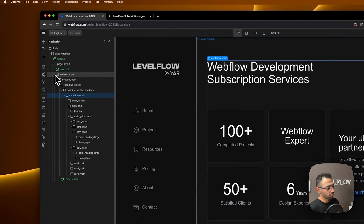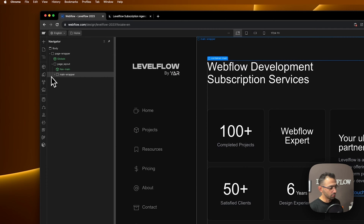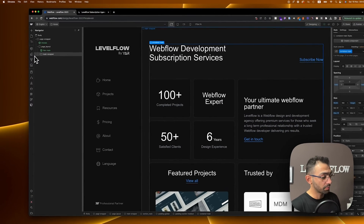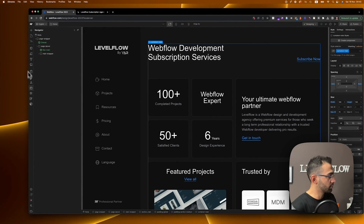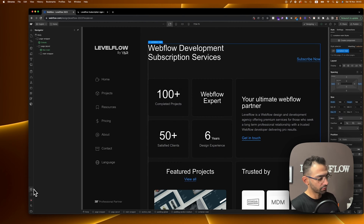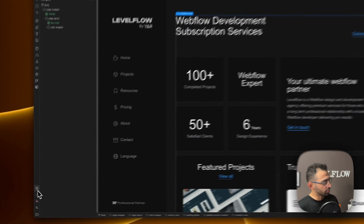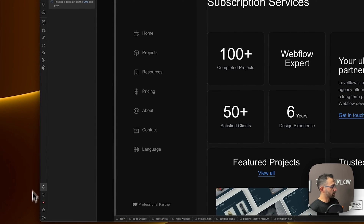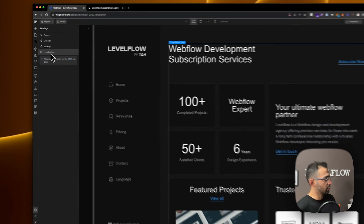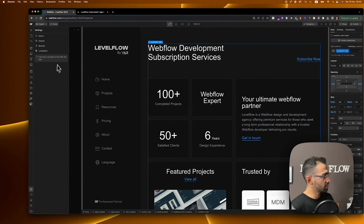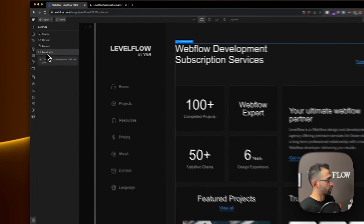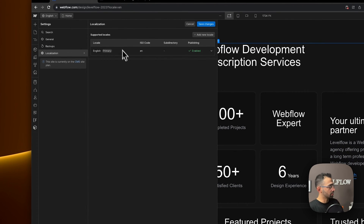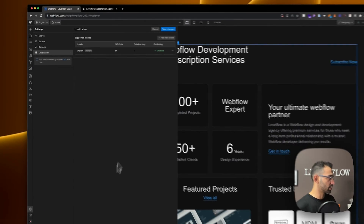First of all you have to get the Webflow localization feature. I tried to do it with the free plan — you can set it up but you can't publish. In order to publish you have to buy the plan, and then you can go to set it up. You'll see your plan in the settings — go to localization — and here is the localization panel.